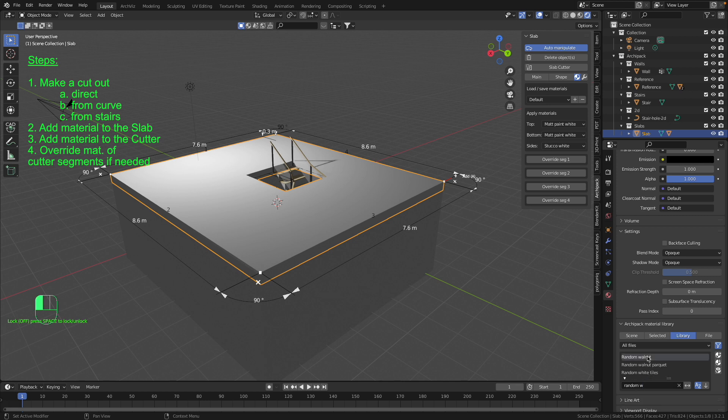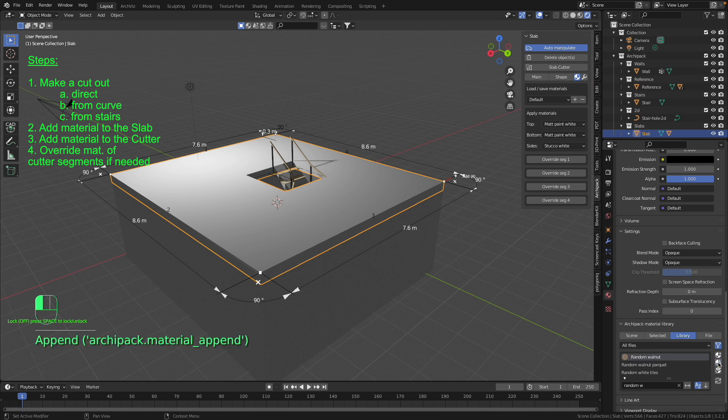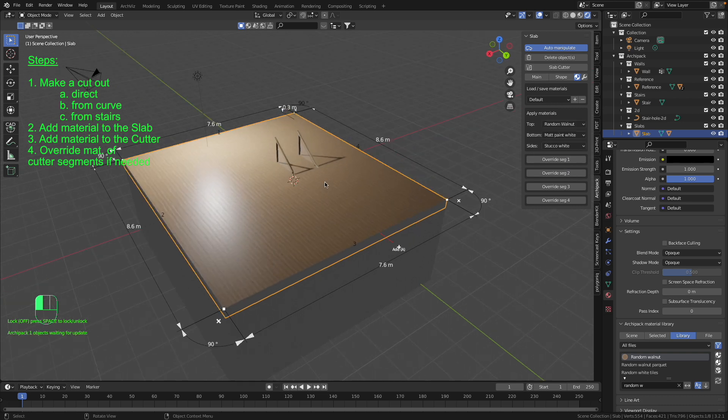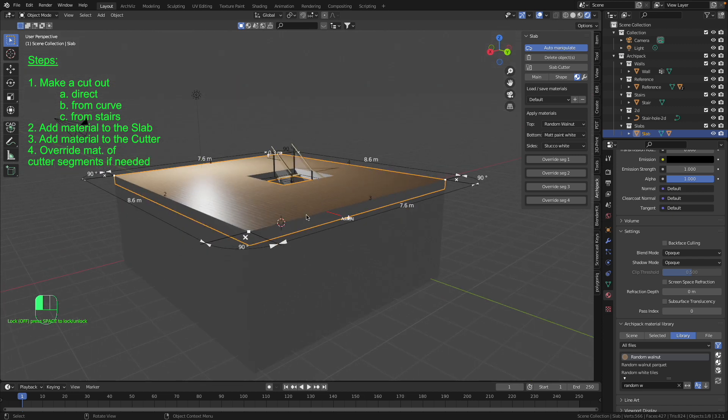Our material is selected and now you press this little icon. The new material is now available. So let's apply it to the surface, to the top surface of our slab. The same material we can also apply to the sides of the slab. Let's do it.